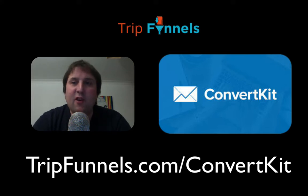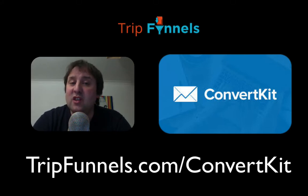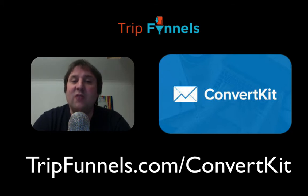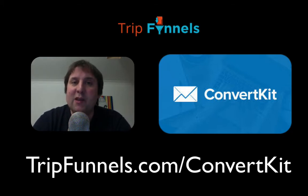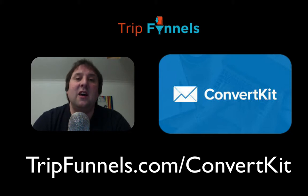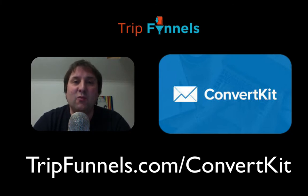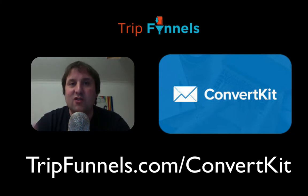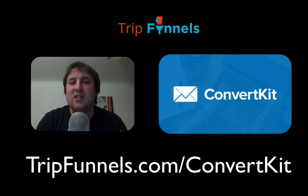ConvertKit prices start at just under $30 per month for 1,000 email subscribers. It's priced really well for budget, but it's actually really powerful and gives you really useful data.